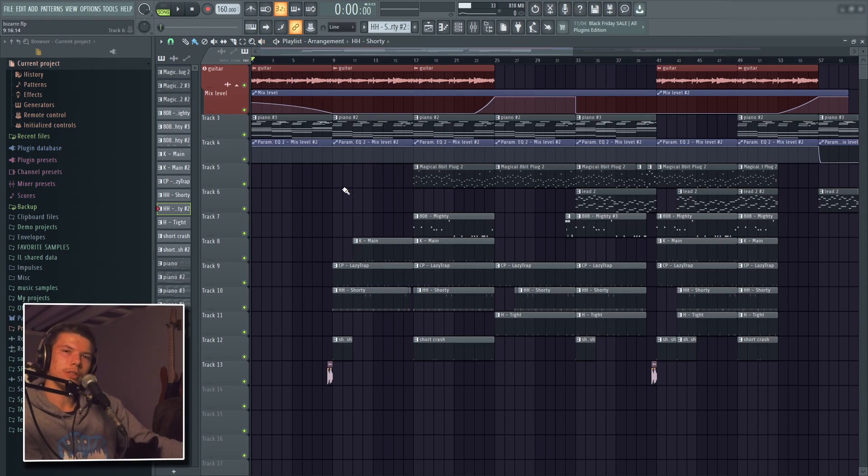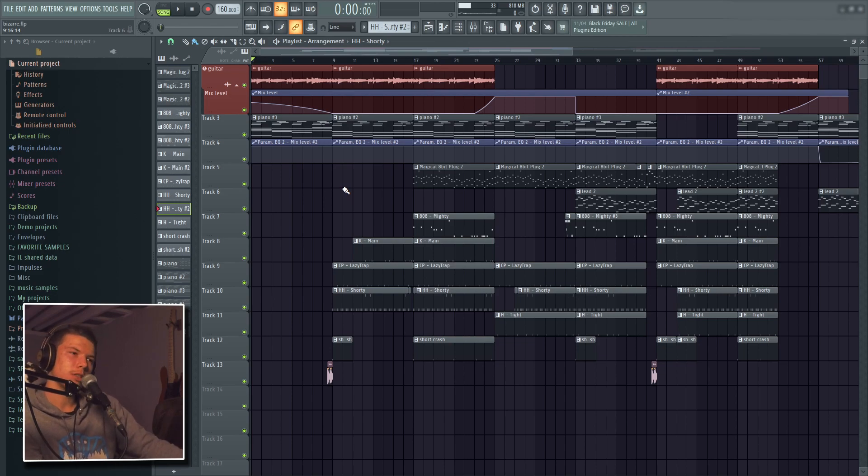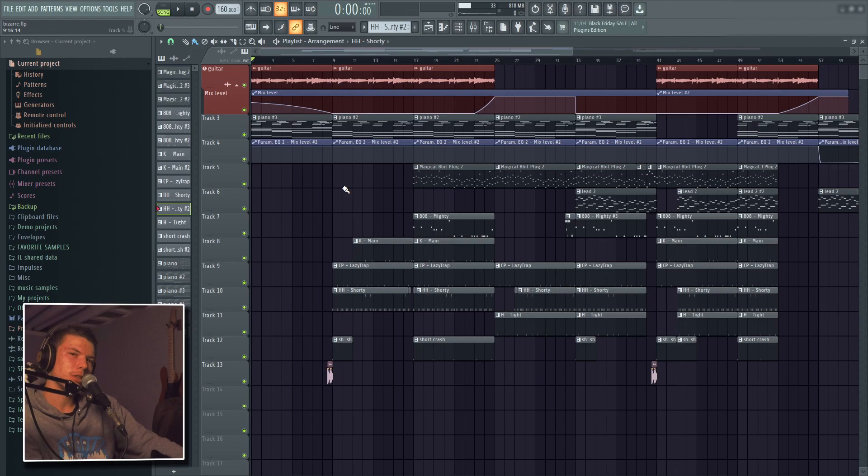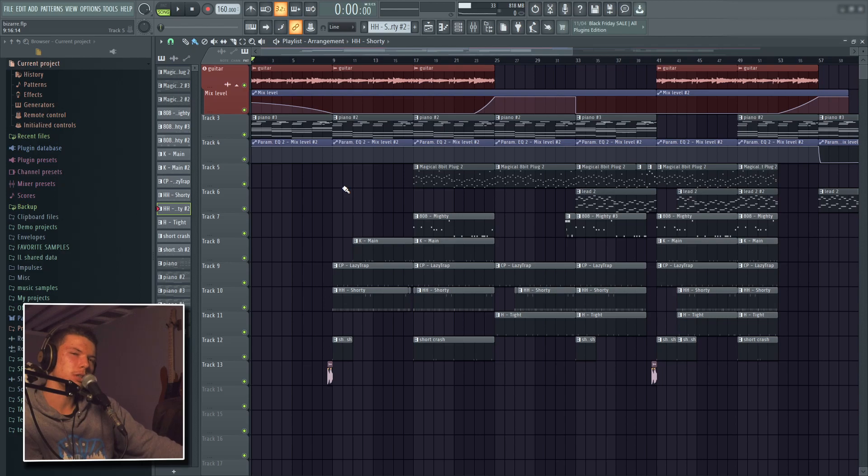Anyways, if you enjoyed make sure to like, subscribe, all that good shit. It's been Ensy. Hope you enjoyed. I'm going to see you guys in the next one. Here is some test vocals on it. I'm going to record the final ones pretty soon but not today. Yeah. Peace.